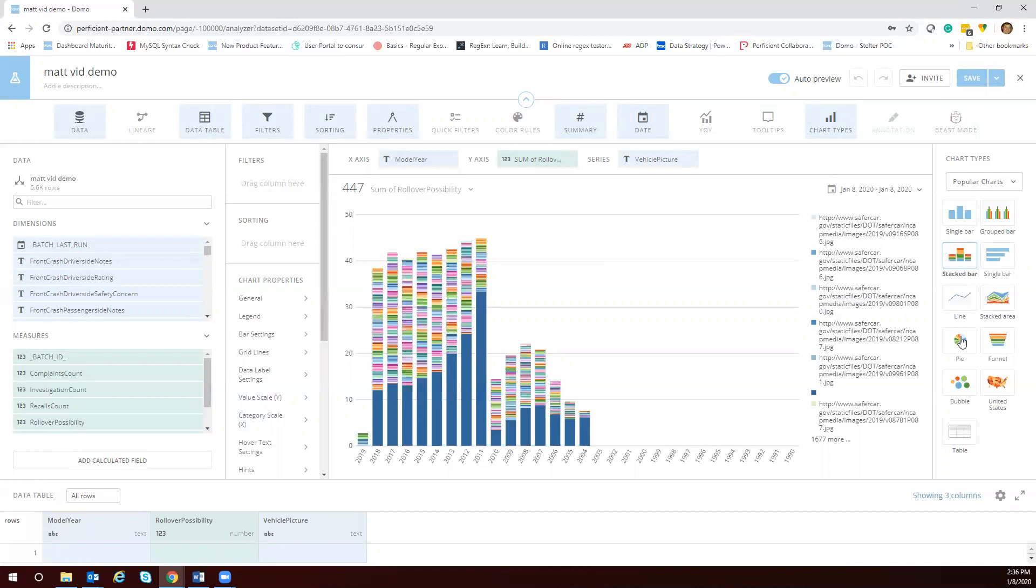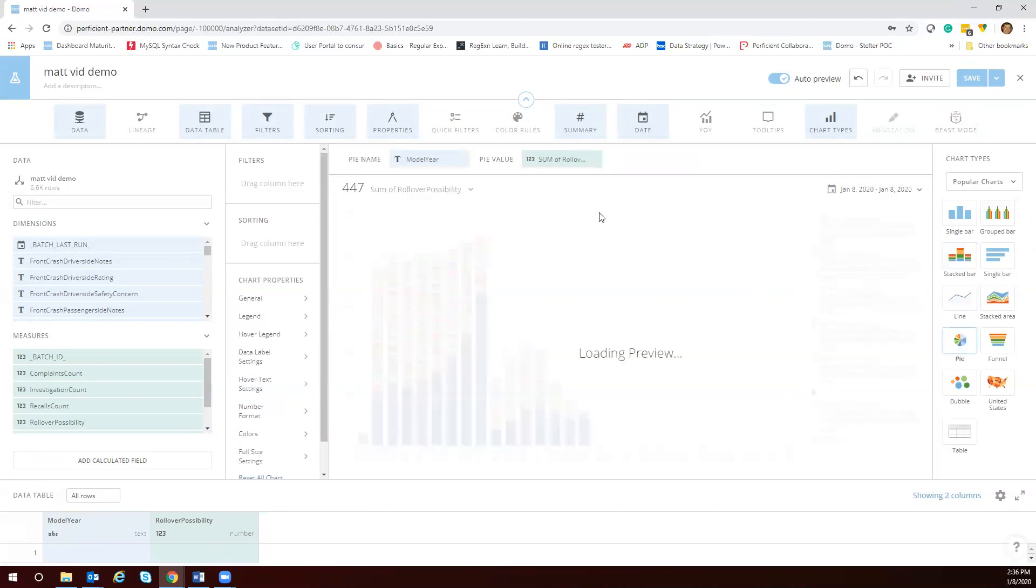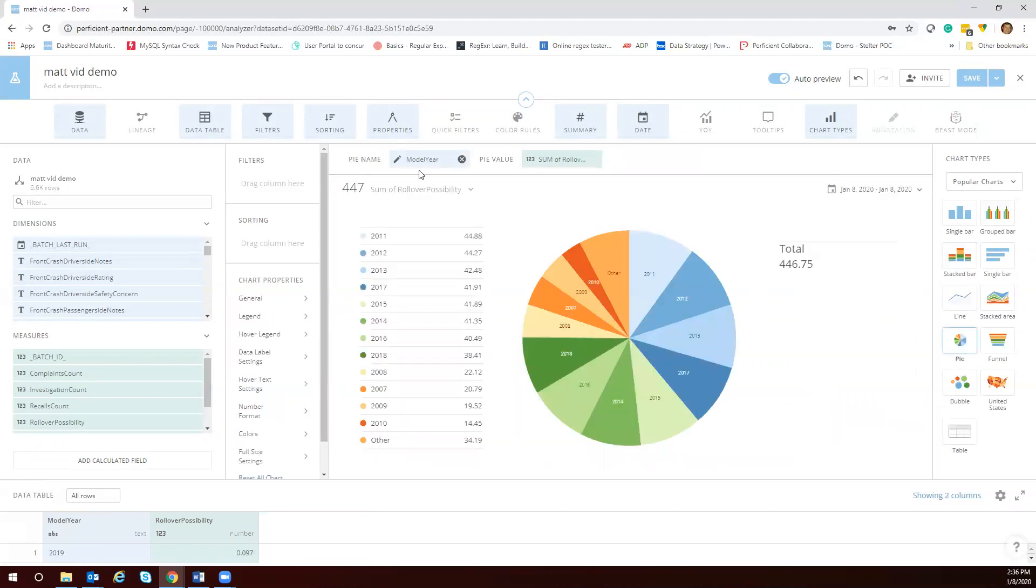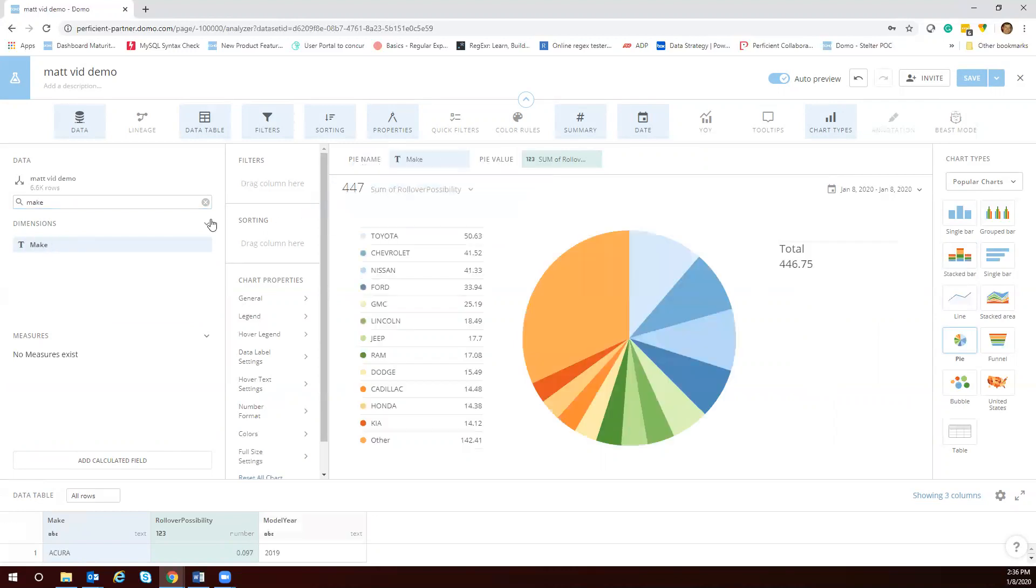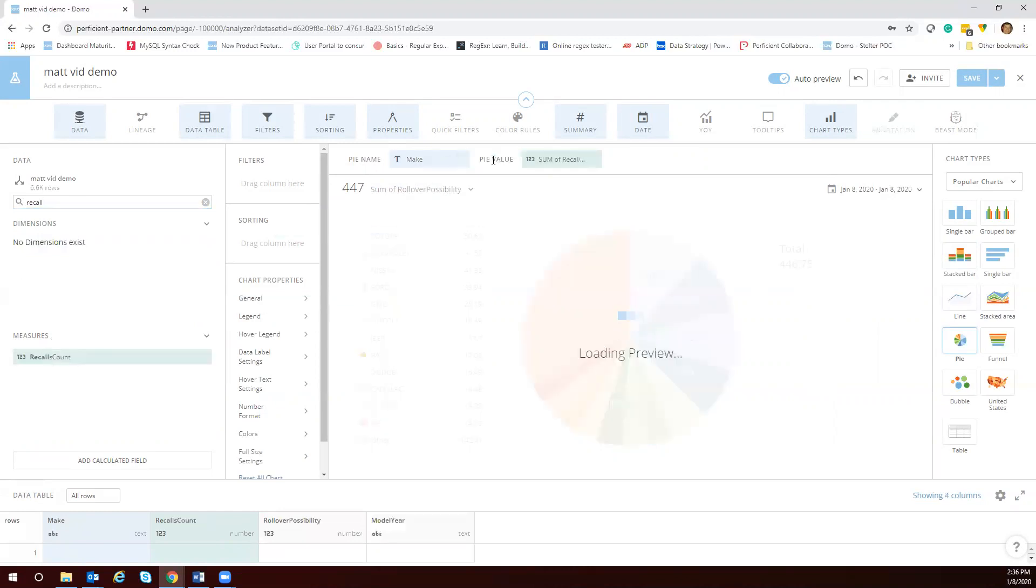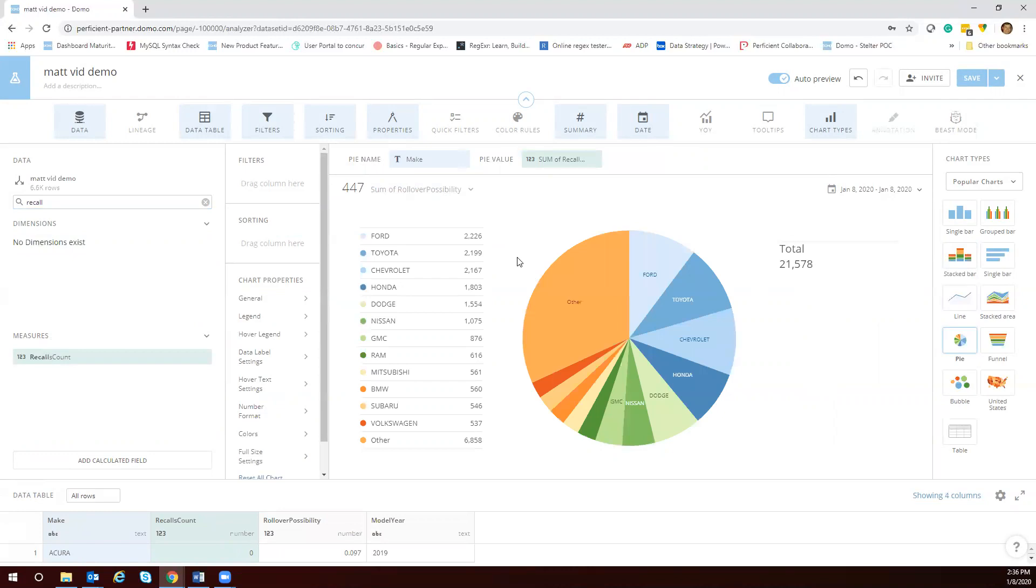I want to do a pie chart and I don't want to do model year, I want to do makes. I'm going to slide that over here and I want to do recall counts. I'm just going to do the sum of recall counts for each make.